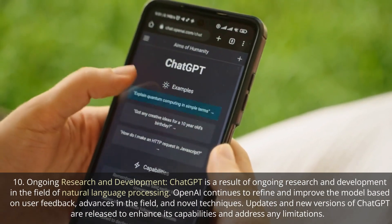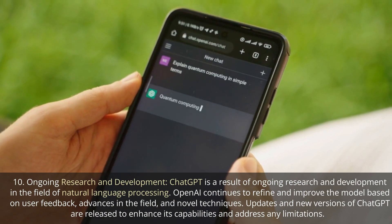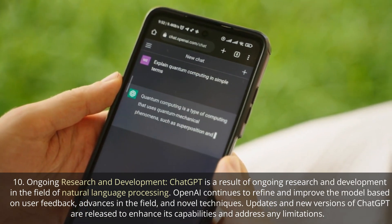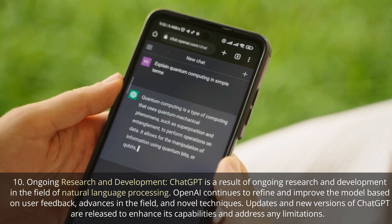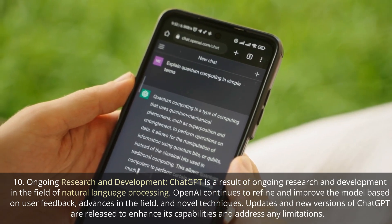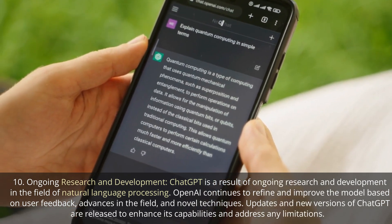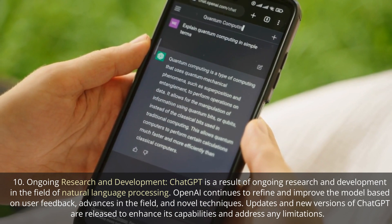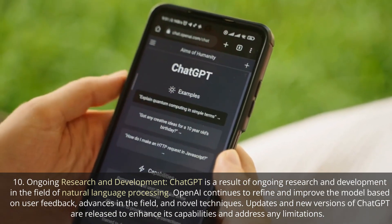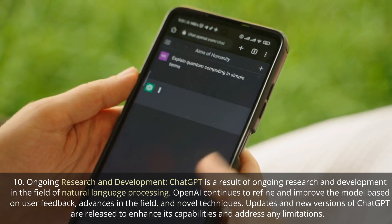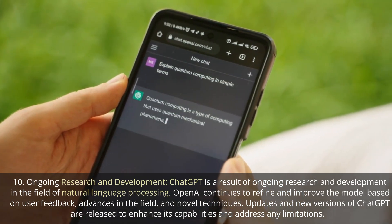Ongoing Research and Development. ChatGPT is a result of ongoing research and development in the field of natural language processing. OpenAI continues to refine and improve the model based on user feedback, advances in the field, and novel techniques. Updates and new versions of ChatGPT are released to enhance its capabilities and address any limitations.